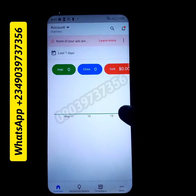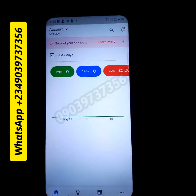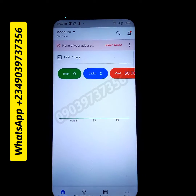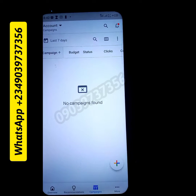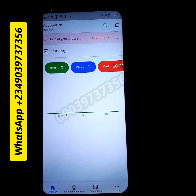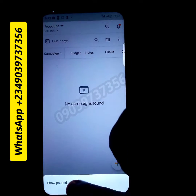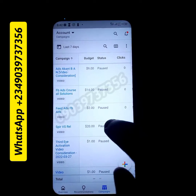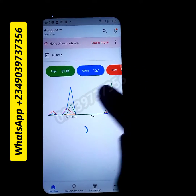It disappeared immediately. The reason why it's saying 'none of your ads are running' is because I have paused all my ads. When I click on campaigns and go to show paused ads, you can see everything is paused.